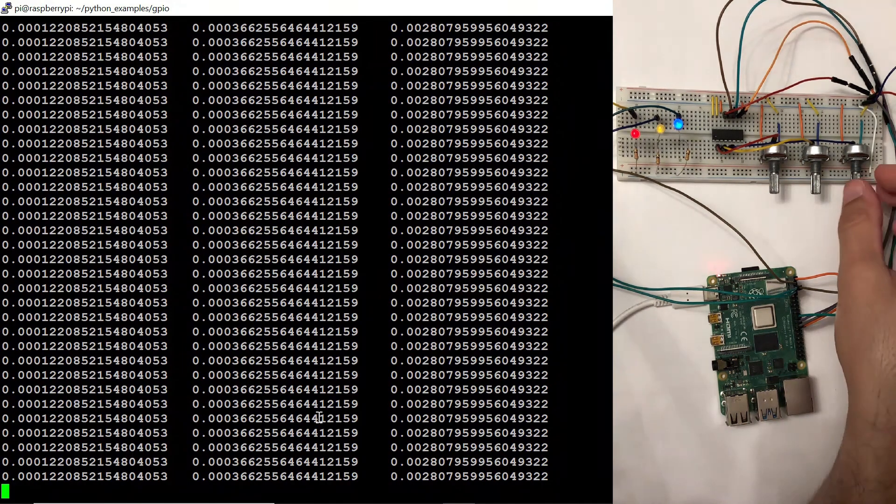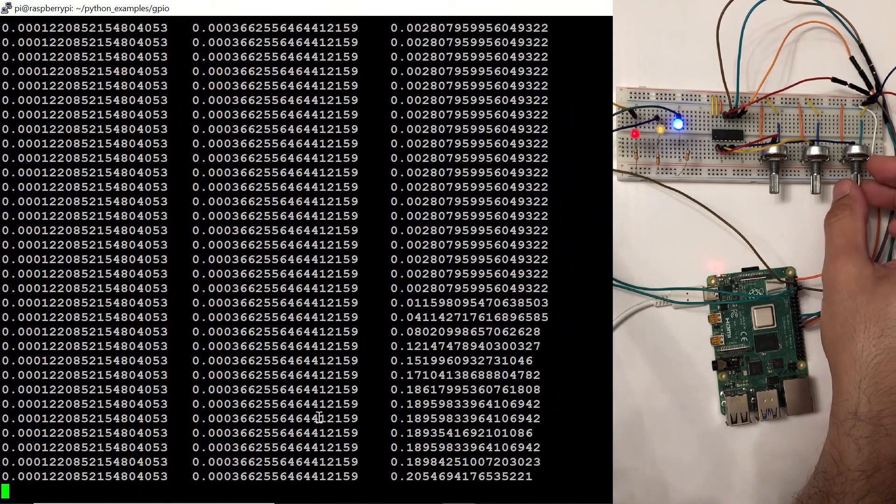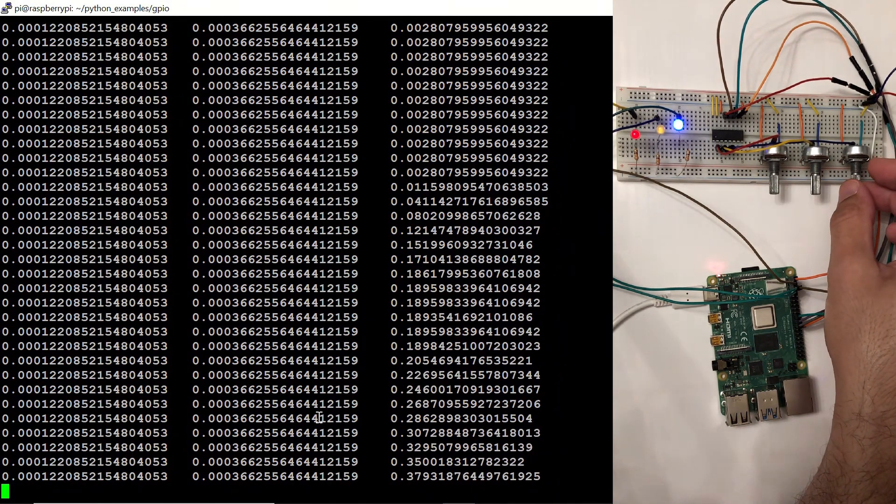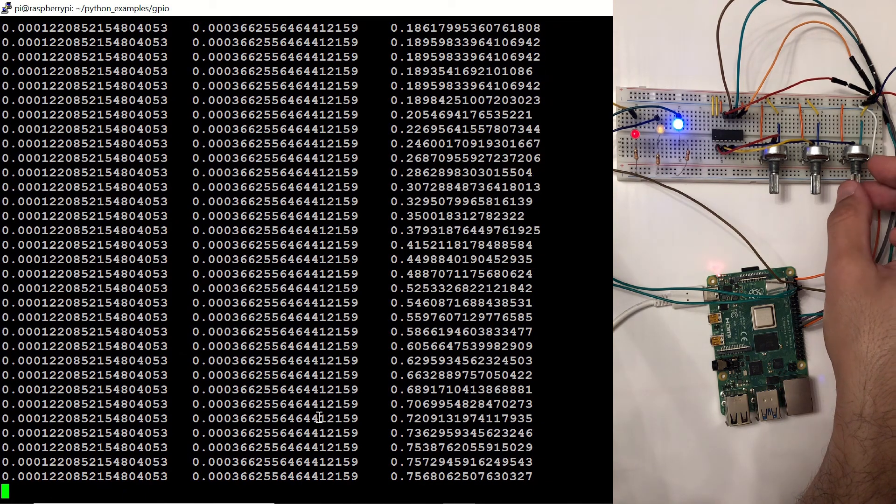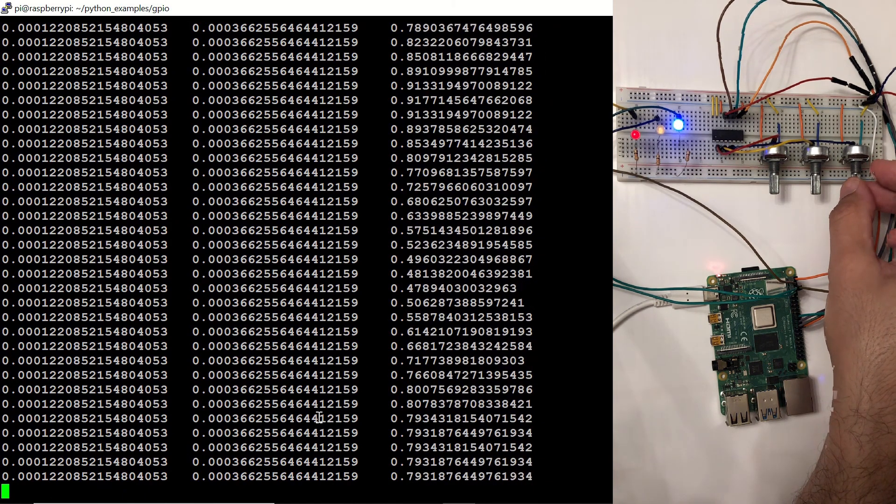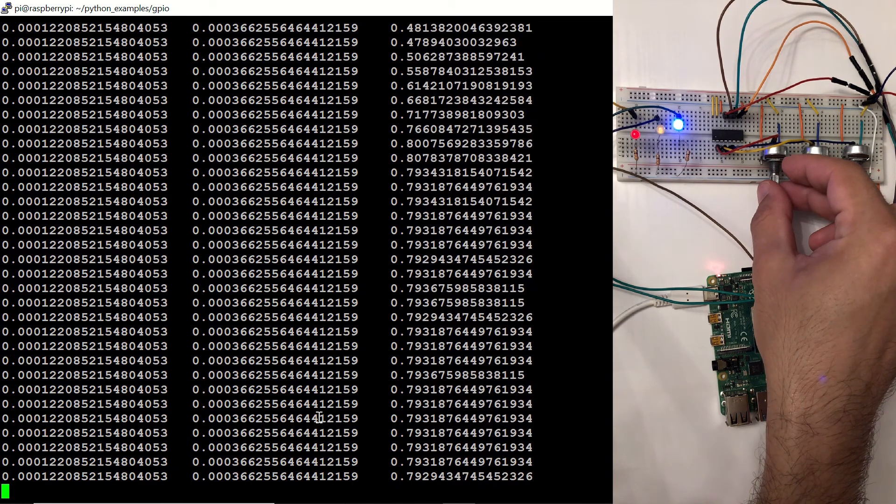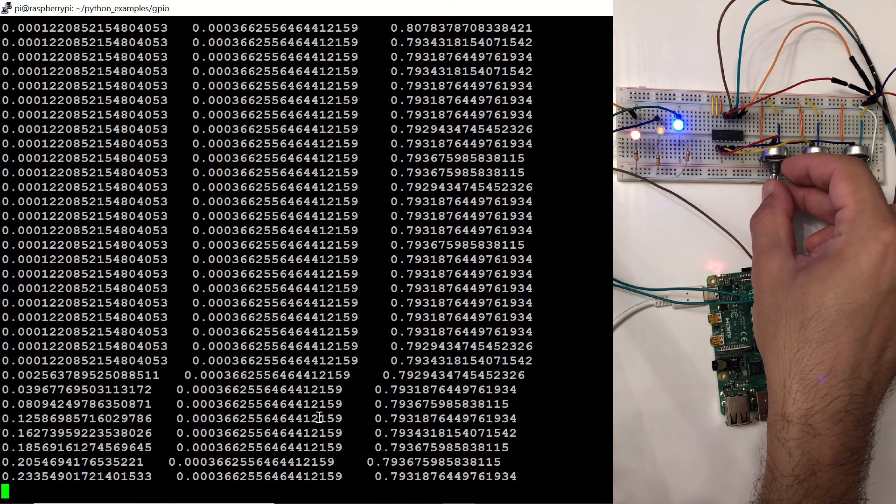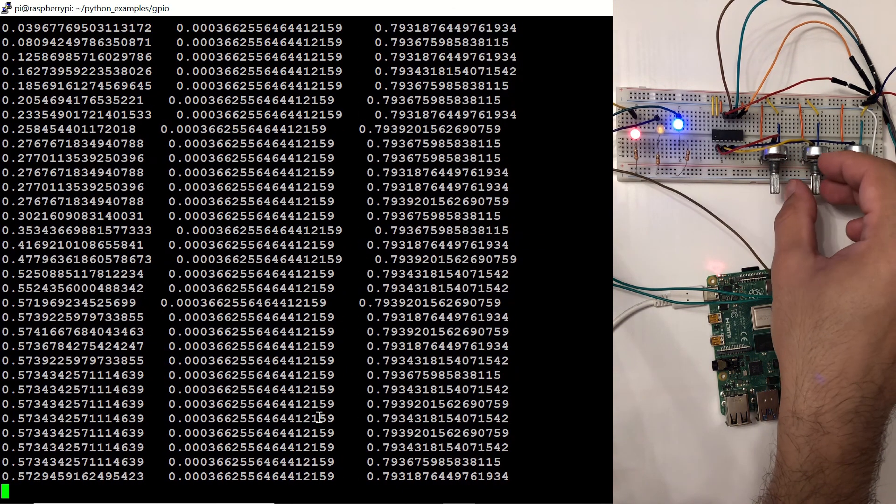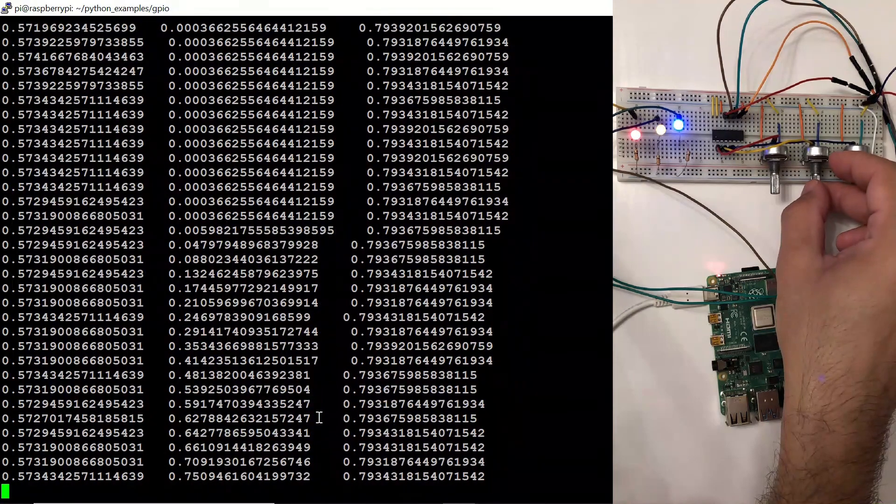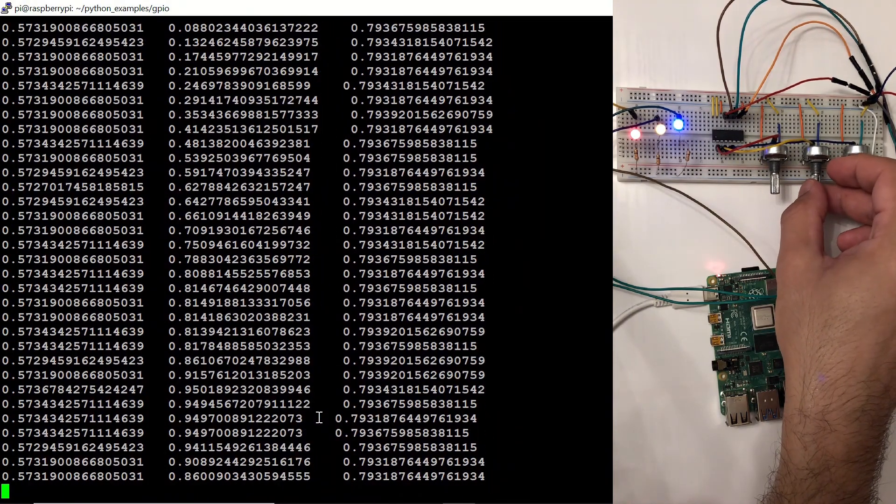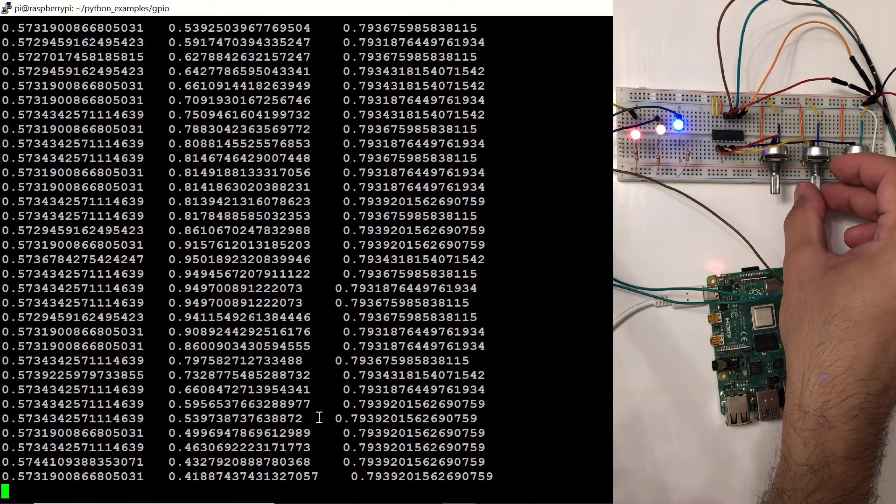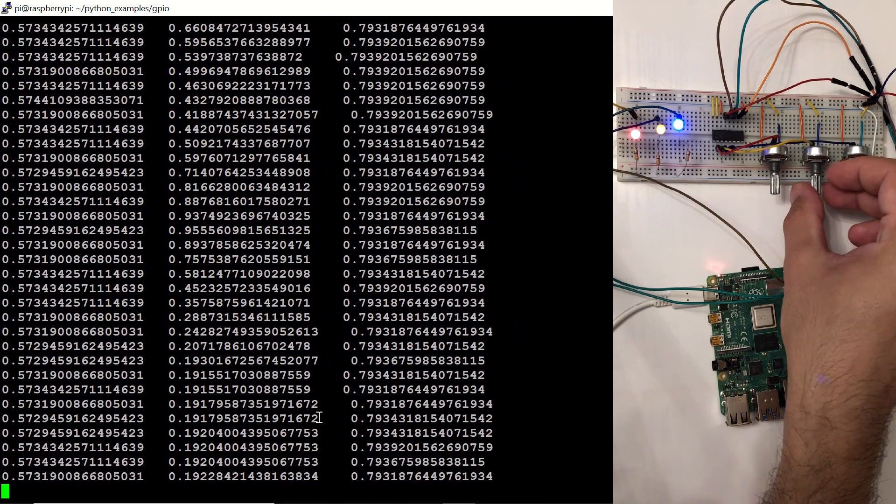So when I increase the blue potentiometer's value, you can observe it. You can play with it. For example, let's change the one for the red LED and the yellow LED. We can observe the values on the screen.